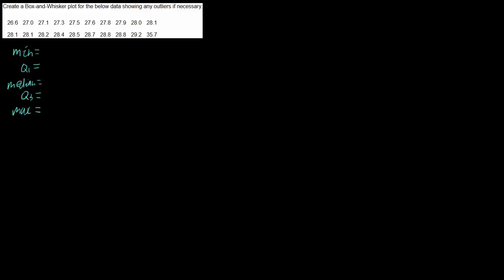So we want to find these five things and then we can simply create our box and whisker plot afterwards. So our minimum and maximum are easily found because they're our smallest and largest values. This data is already in order so I can just read those straight off: 26.6 and 35.7.